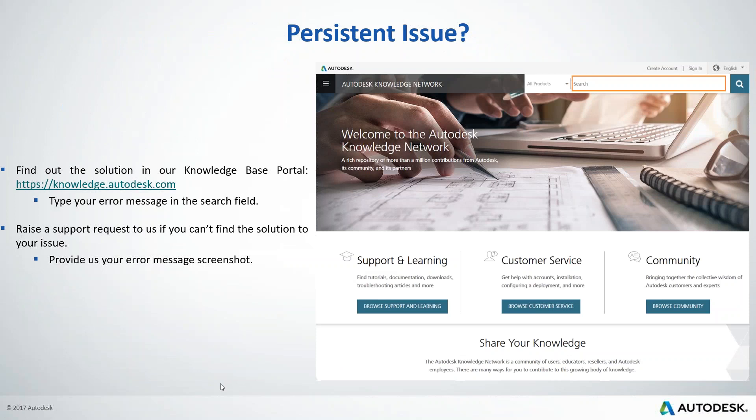That's all for today's webinar. If you have persistent issues or other questions, you can visit our knowledge-based articles at knowledge.autodesk.com. There is a wealth of information covering download, install, activations, and license issues. And if you can't find an answer or the article doesn't help, you can always raise a support request or schedule a call with us — we'll be happy to assist you further.